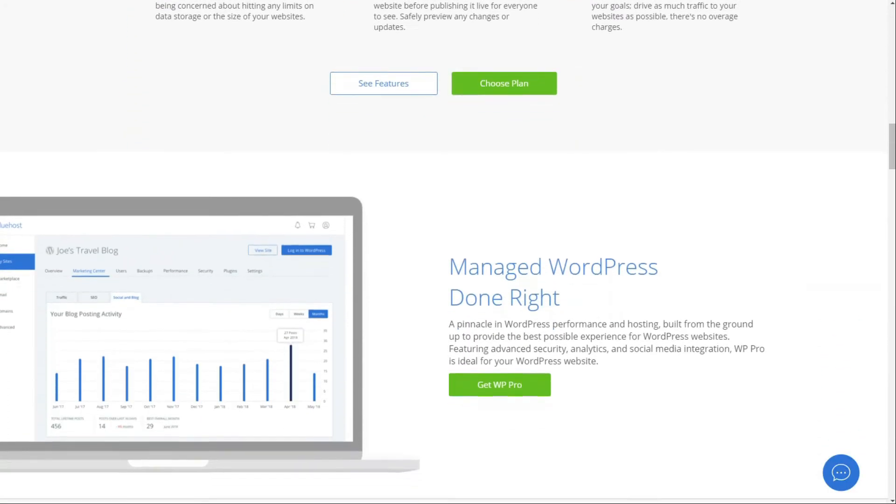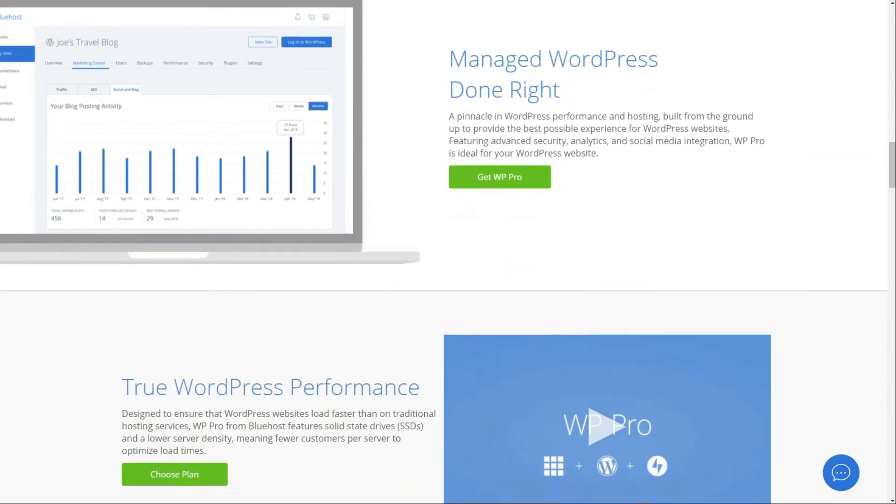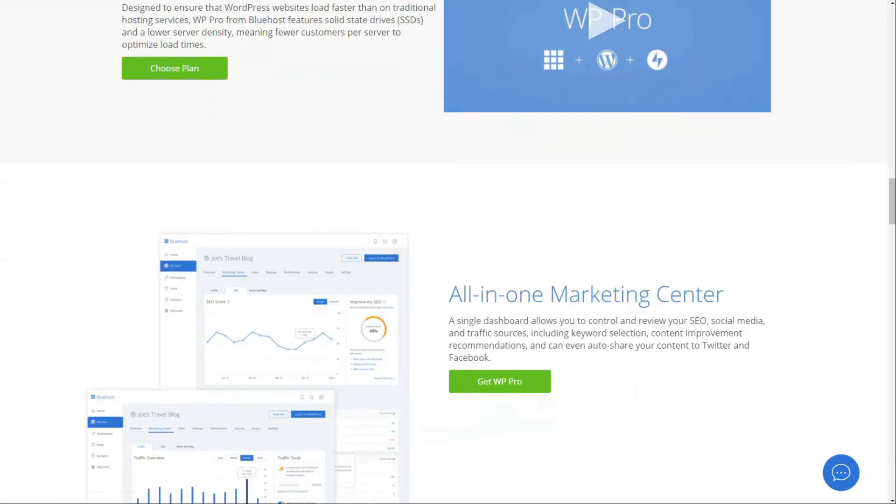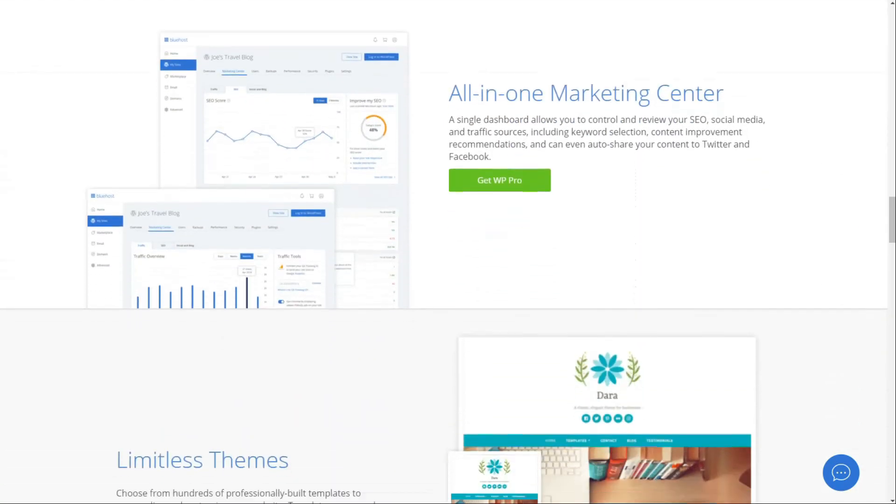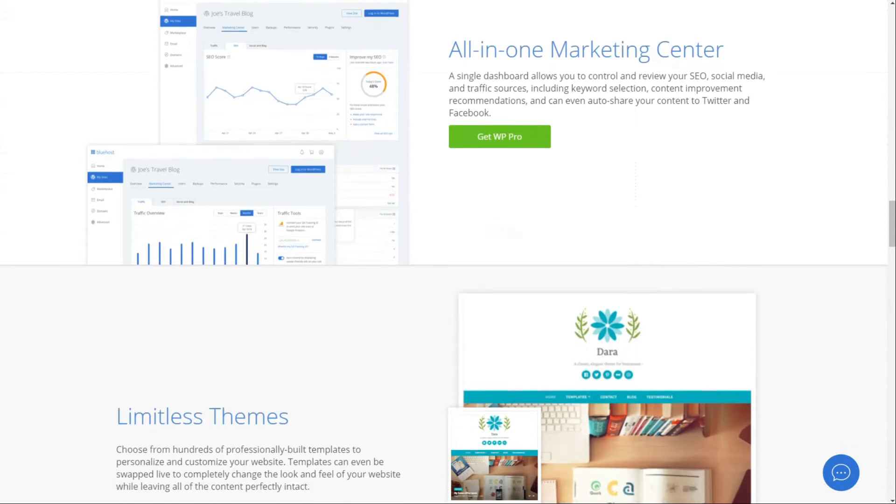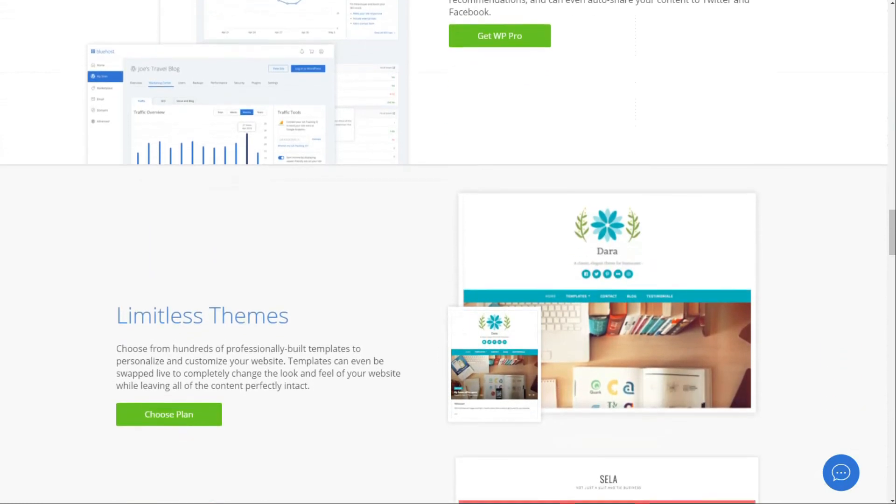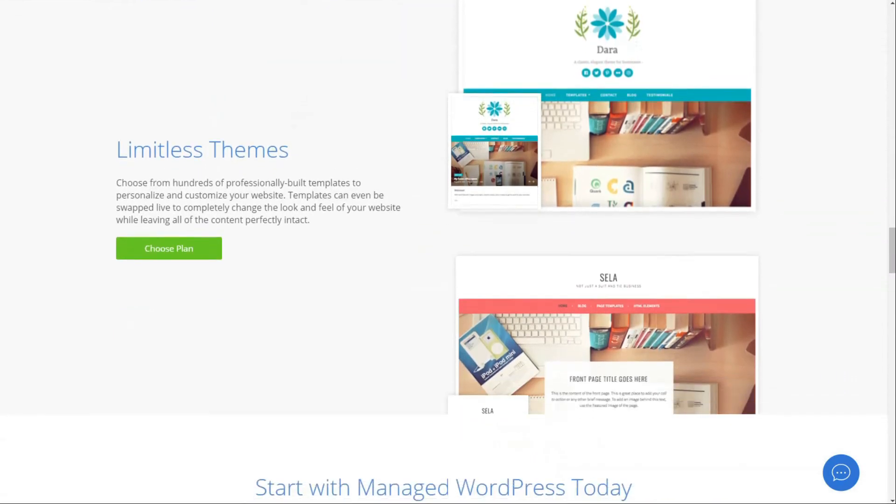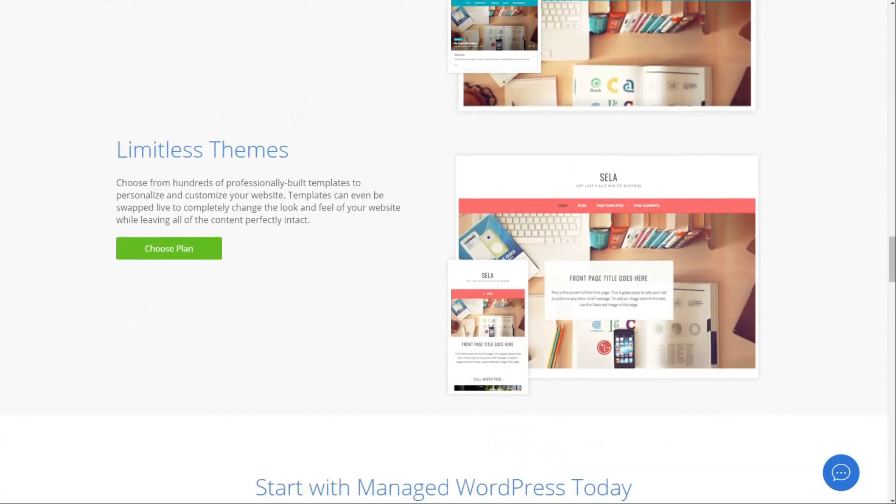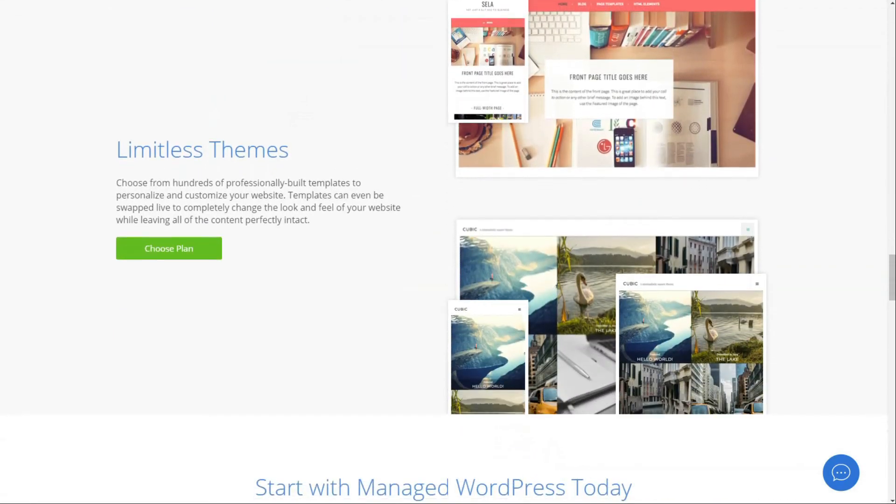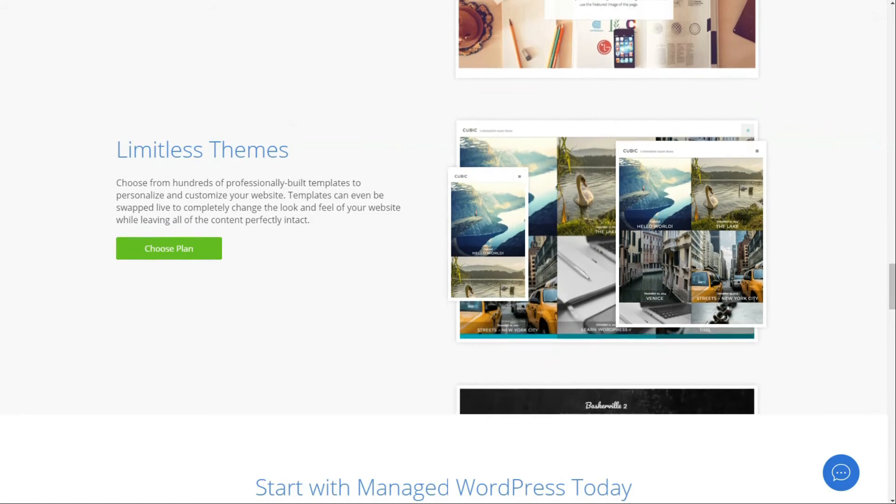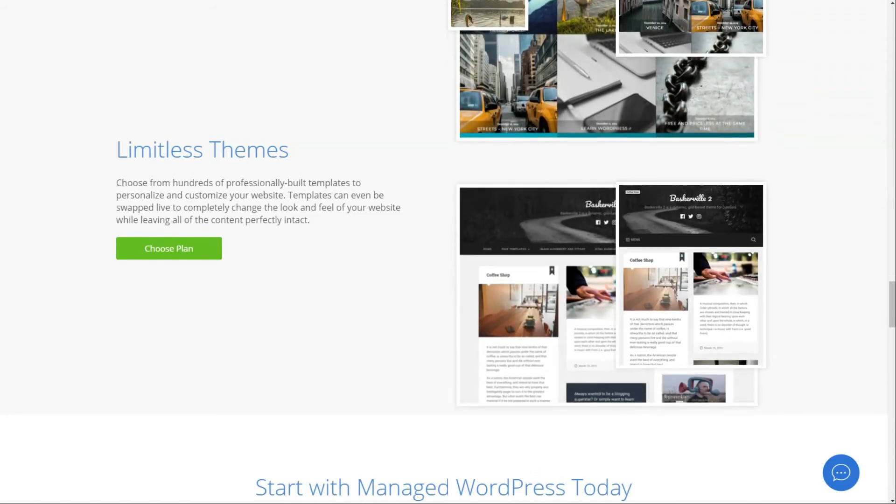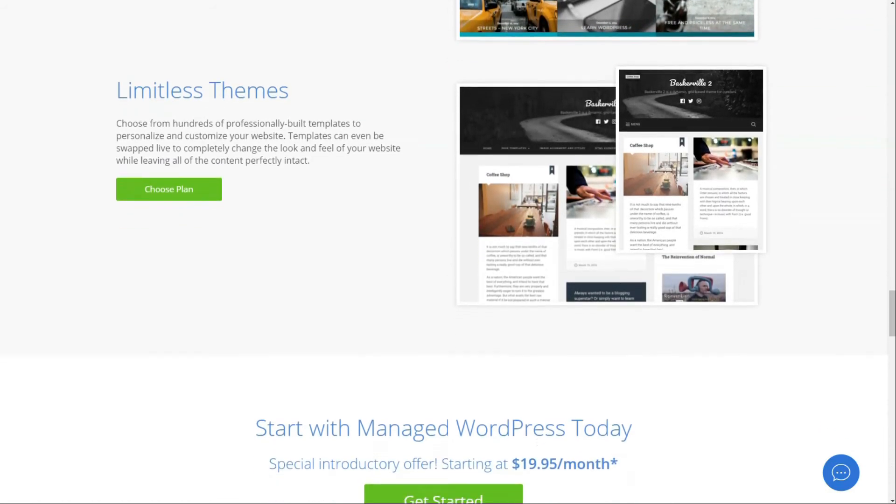Bluehost managed WordPress hosting comes with some great features, including optimized website performance, an all-in-one marketing center to manage your analytics, SEO, email marketing, and social media tools. It has a simple staging environment to test your website changes before pushing them out live, and Bluehost managed hosting offers unlimited web storage and bandwidth, and they'll let you build unlimited sites, use unlimited domains, and unlimited subdomains.